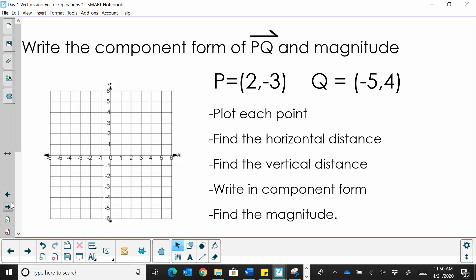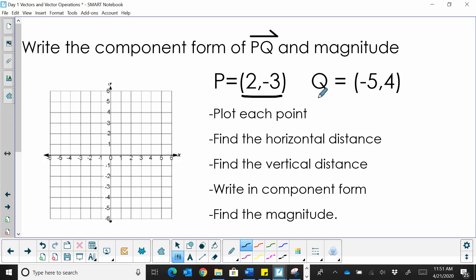Let's try to write the component form of the vector PQ and find the magnitude. PQ is not in standard form. P is the initial point and Q is the terminal point. From a graphical approach, let's plot each point. We plot P at the point (2, -3), and then we plot Q at (-5, 4).